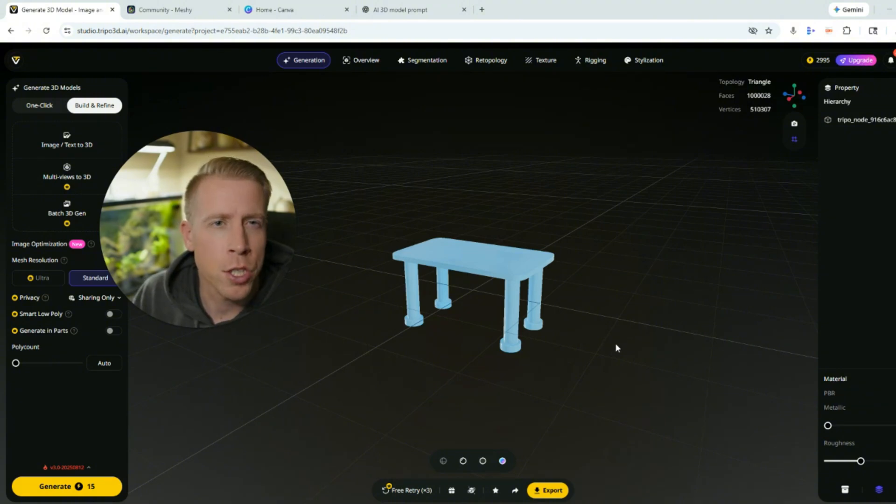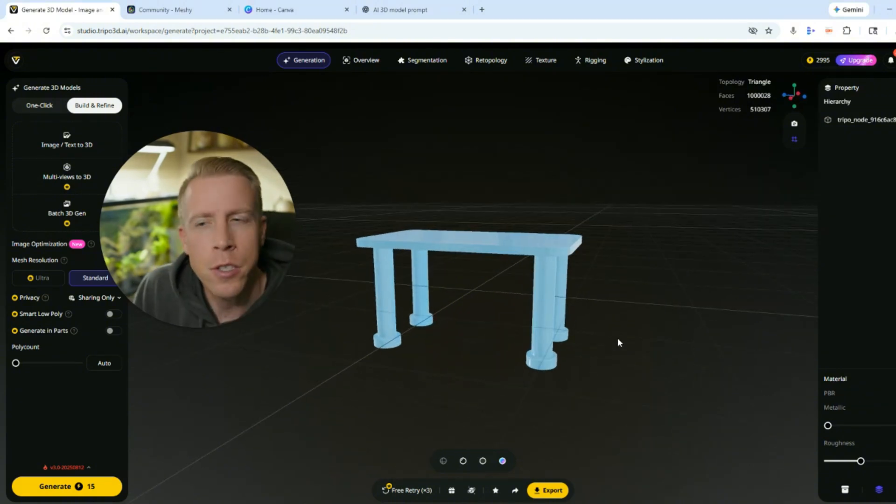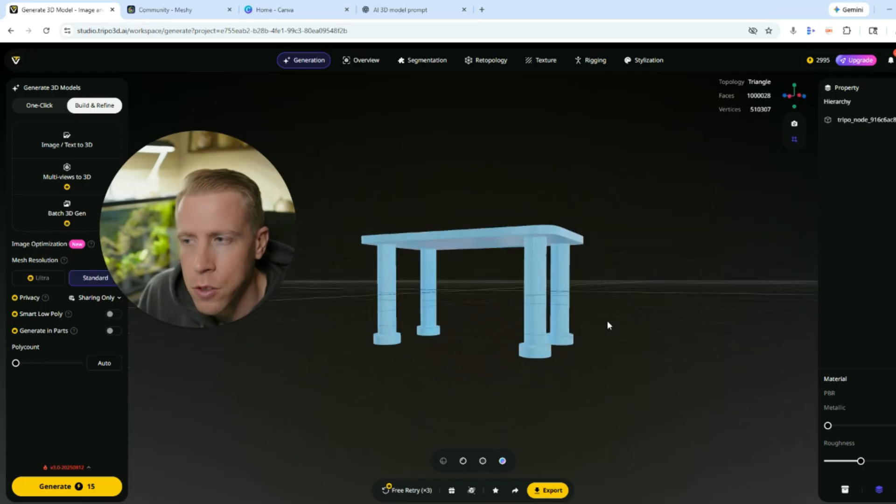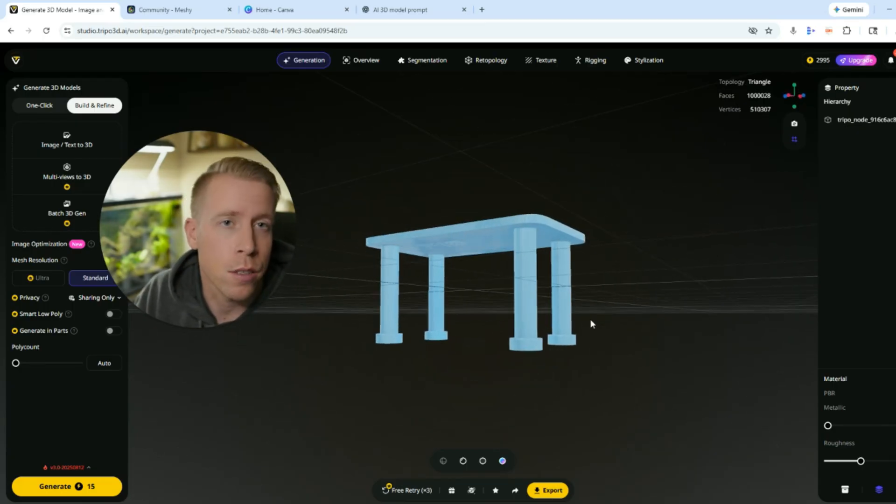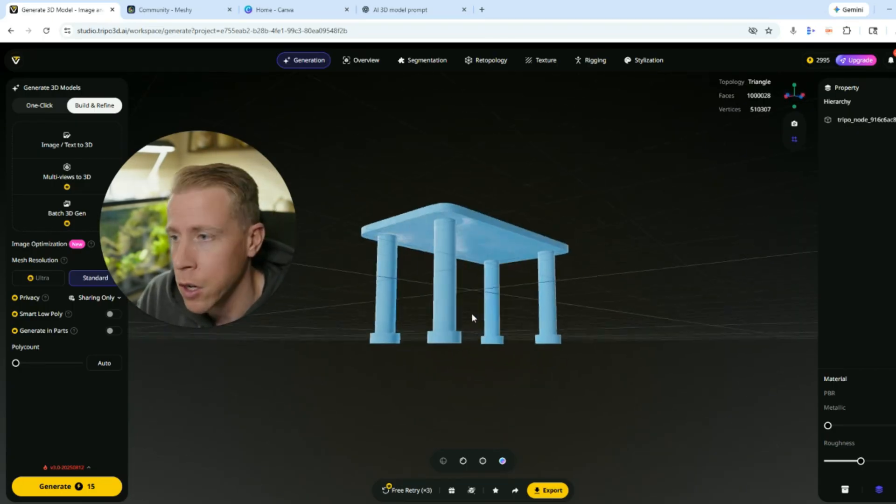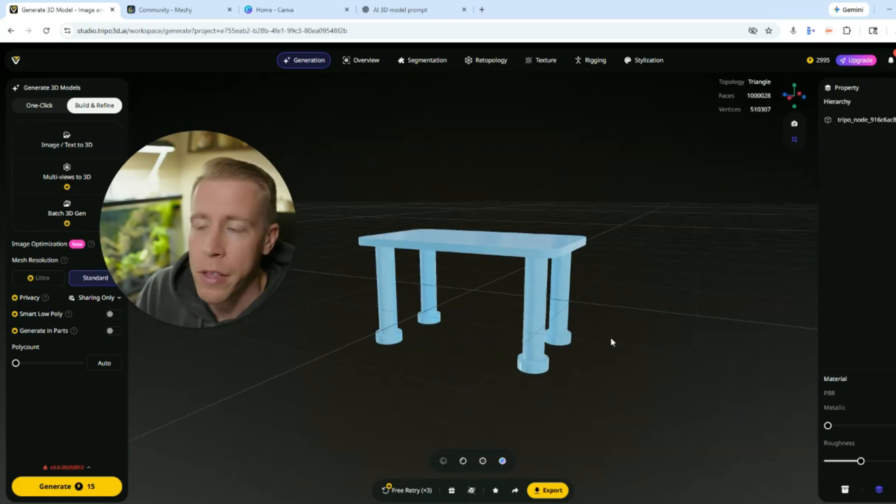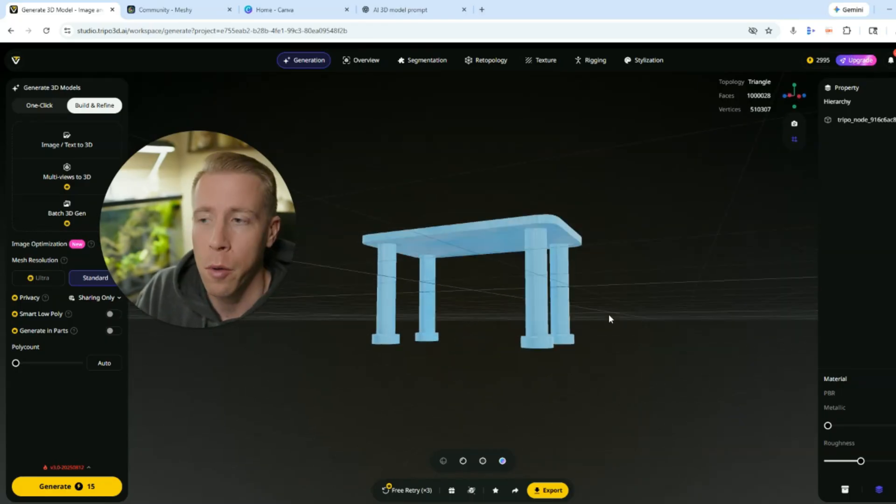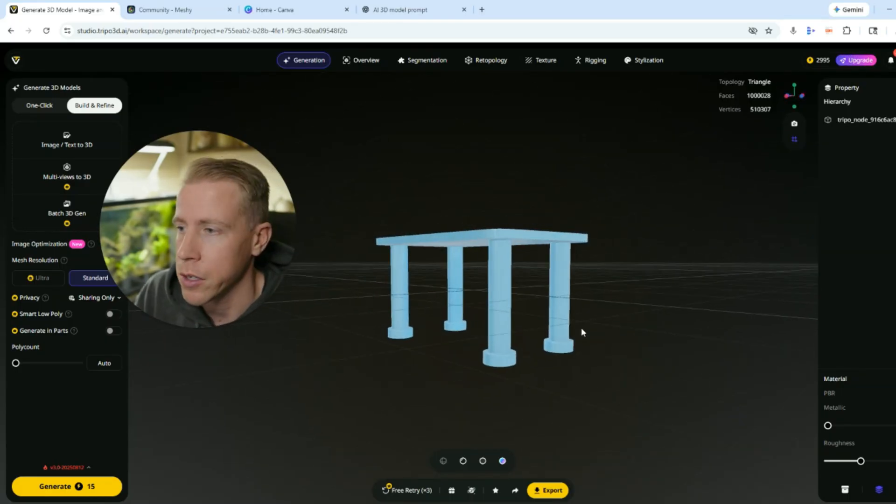And I get a lot of questions regarding if you can sell these 3D print models. And the answer is yes. You have used AI to create a custom file. You can go and sell this. You can use it as your own. By the way, this is a small little Barbie table that we 3D printed for my daughter.